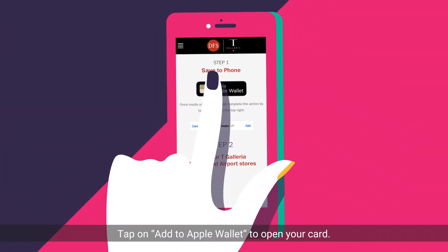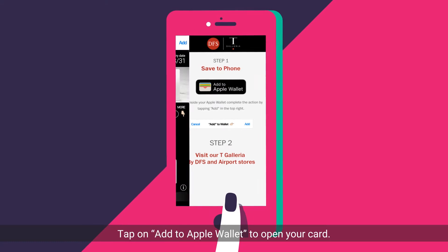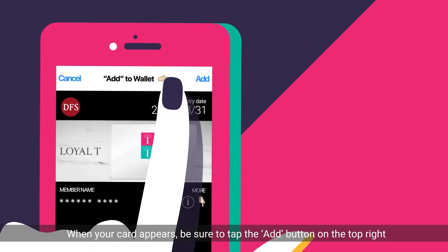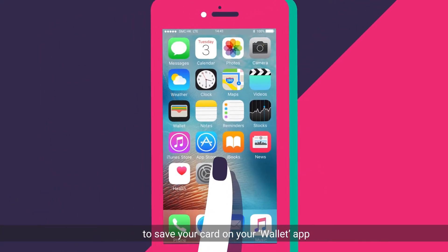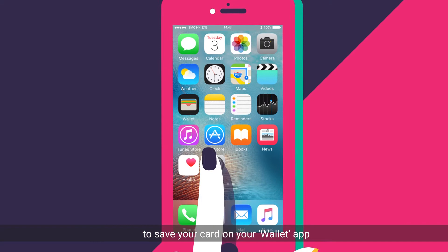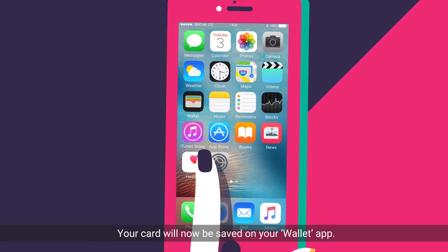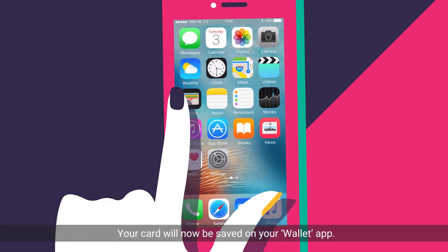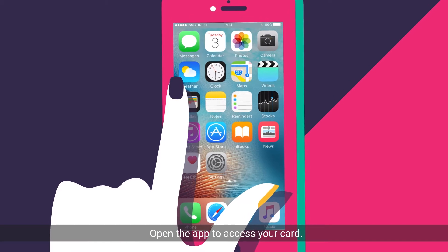Tap on the Add to Apple Wallet button to open your card. When your card appears, be sure to tap the Add button on the top right to save your card on your Wallet app. Your card will now be saved on your Wallet app. Open the app to access your card.